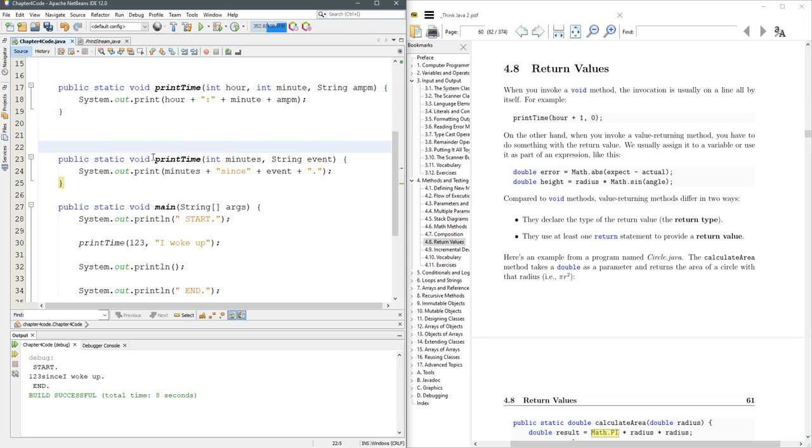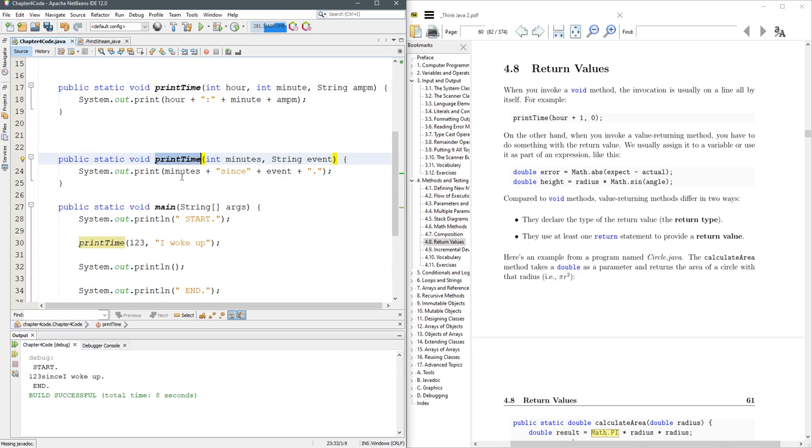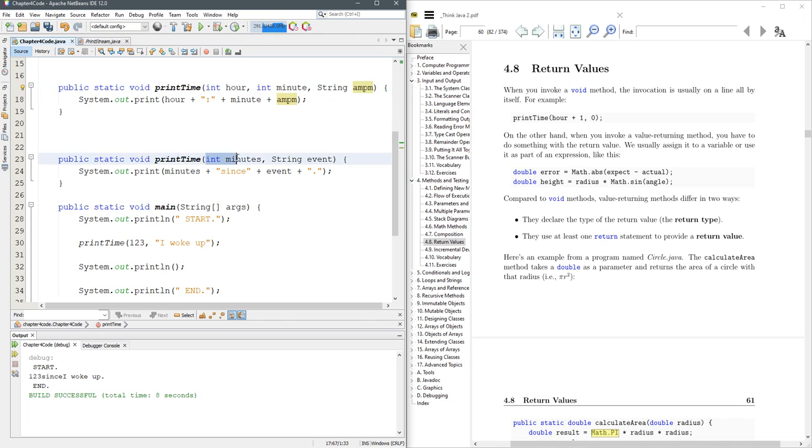And I wrote a new print time method that takes an integer and a string. And the first thing you should be thinking is, how in the world do you have two print time methods? Well, they're actually different. The first one takes int int string. The second one just takes int and string. So the arguments are different. So these two are actually different methods.